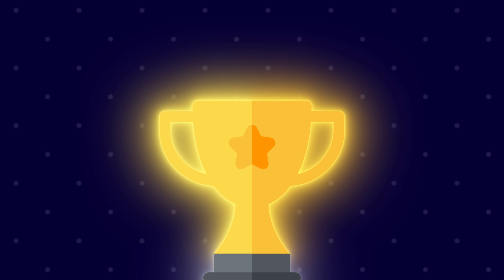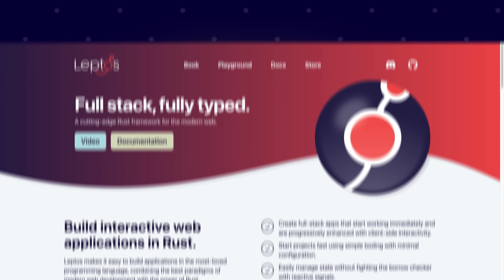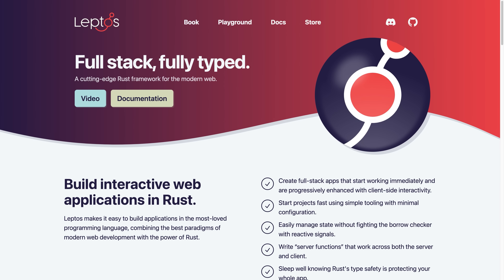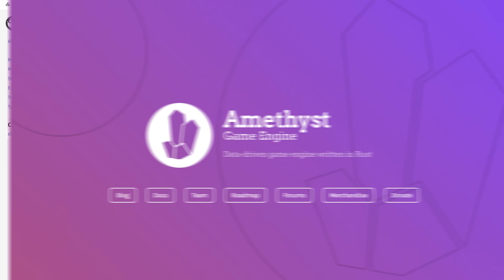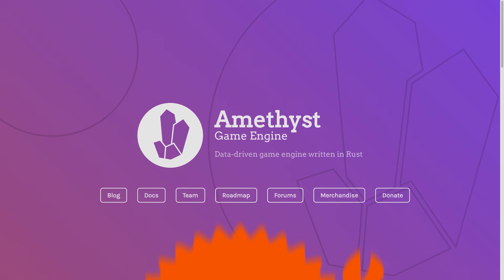So there you have it — a brief survey of the concepts you'll need to understand as a JavaScript developer learning Rust, along with a clear learning path. Once you learn Rust, spin up a full-stack website with Leptos or Rocket, build a command-line tool with Clap, make a game with Amethyst, or anything else. And if you're interested in more tutorials on Rust, let us know below. Thanks for watching.